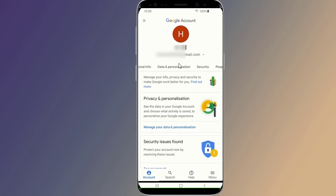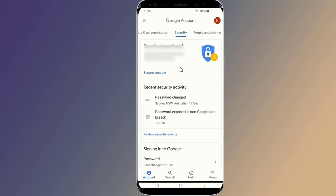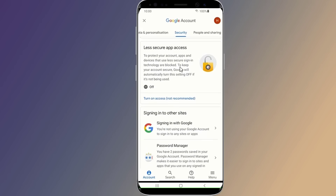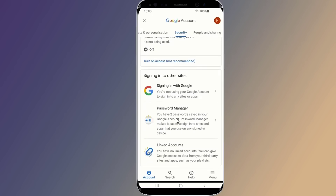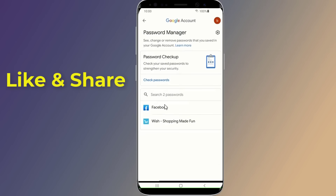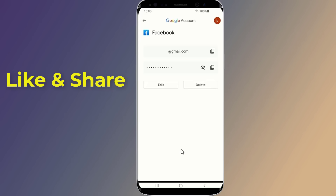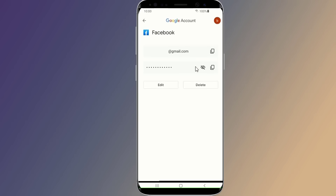Go to Security, then scroll down to Password Manager. Here you will find all saved passwords. Select Facebook, enter your phone login, and now you can view your Facebook password. This is how to recover your Facebook password without email and phone number using the saved Facebook password on your phone.